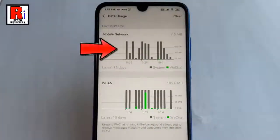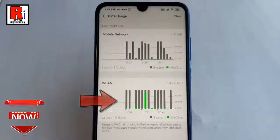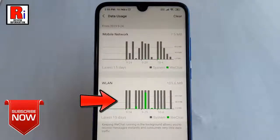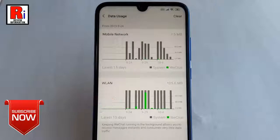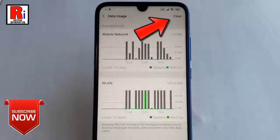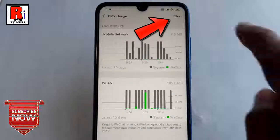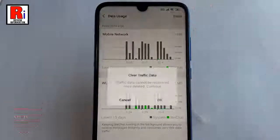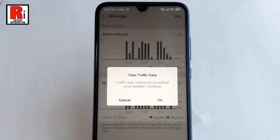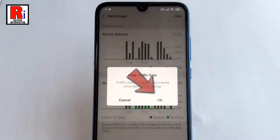These are the data uses using Mobile Network and these are the data uses using Wi-Fi. Now tap on Clear from the top right corner. A confirmation message will open — tap on OK.